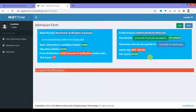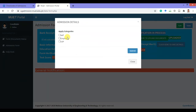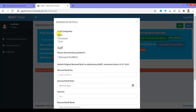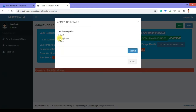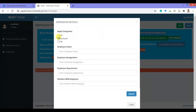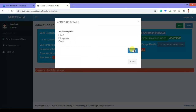After uploading your documents, you can choose the admission scheme. If you are applying on merit basis only, you can leave all the other sections. Otherwise, if you are applying on the self-finance scheme, click on self-finance and add your demand draft details. Or if you are the son or daughter of an employee of Mehran University, click here and give your father's or mother's details.